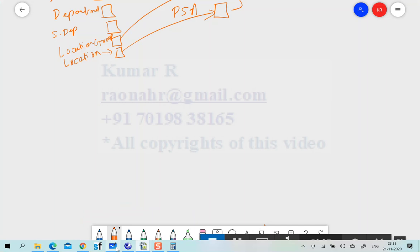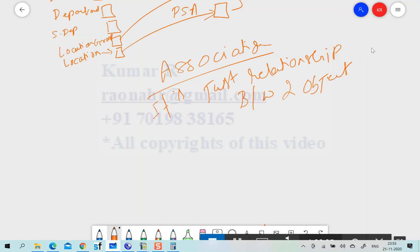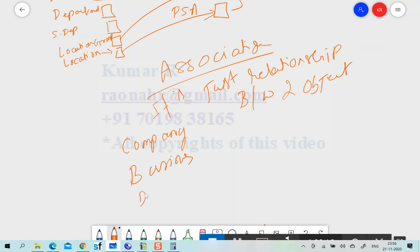So what is association? Association is simply a relationship between two objects. For example, if I take Company, Business Unit, and Division — if you understand one relationship, you will understand all of them automatically.